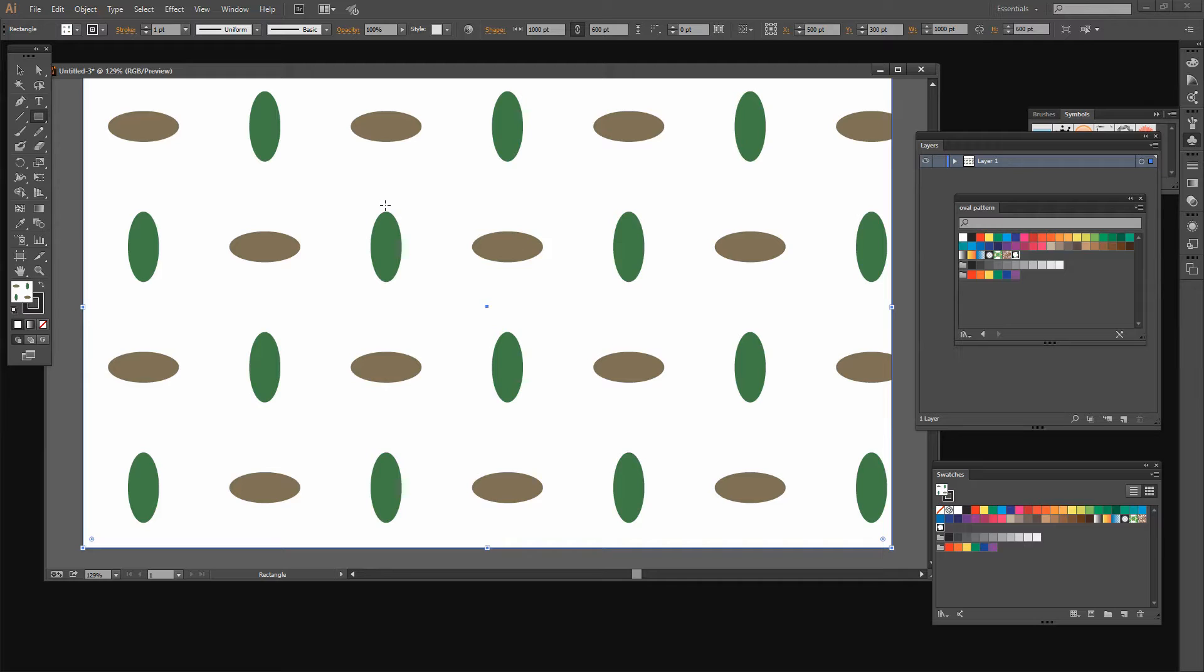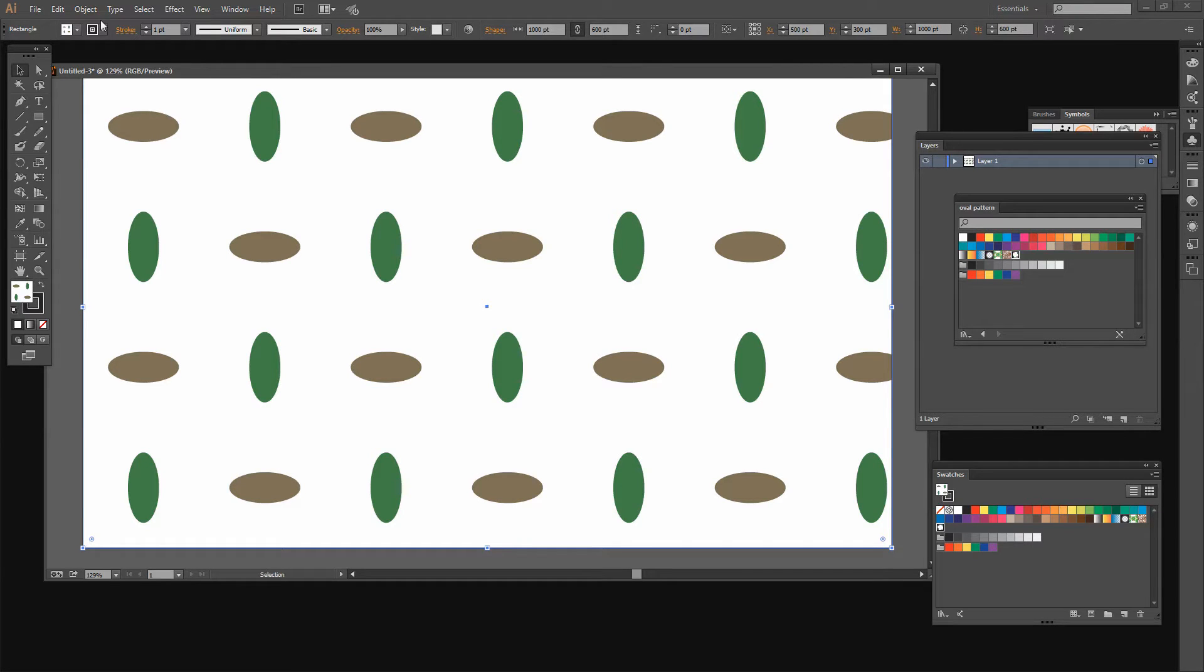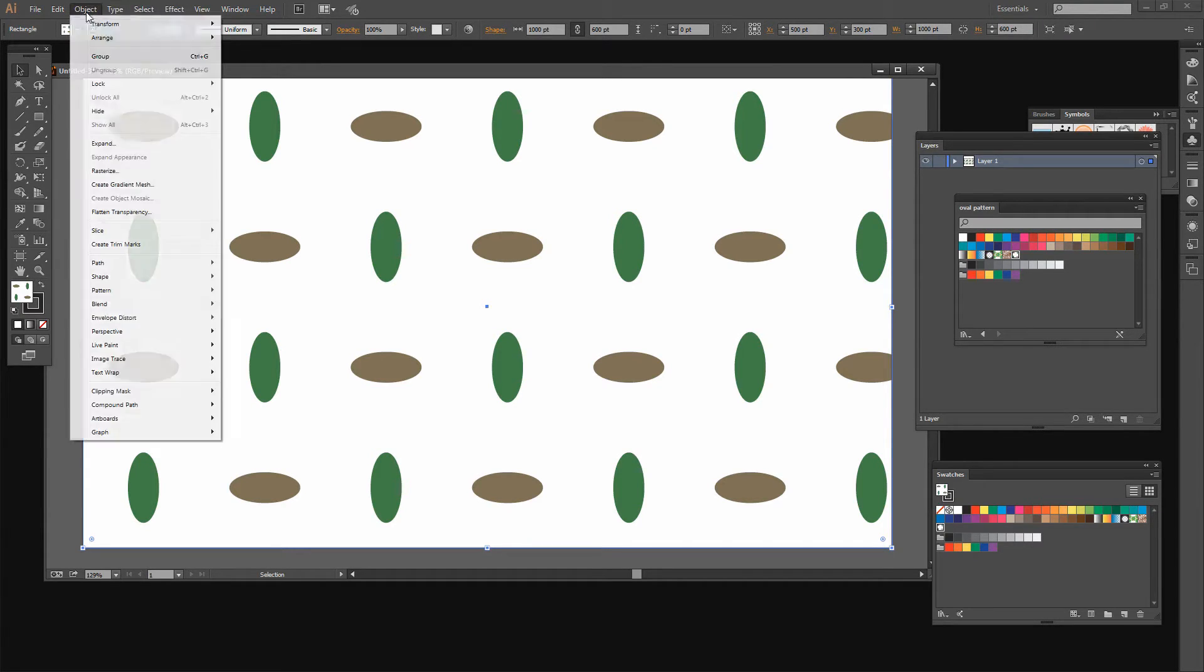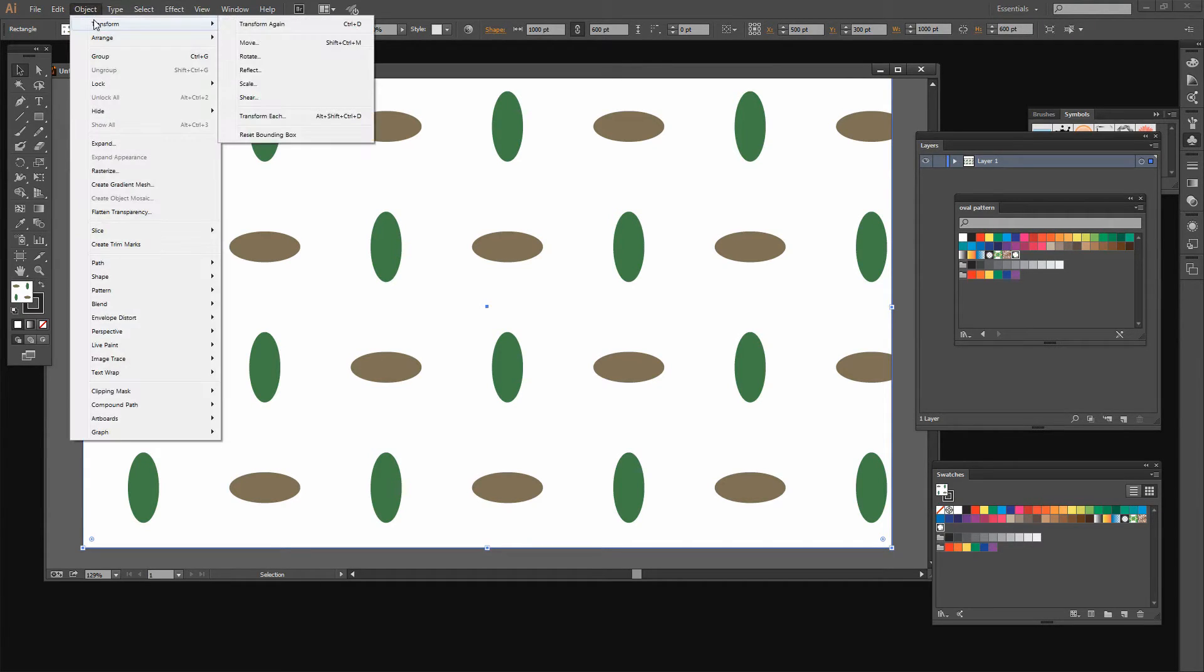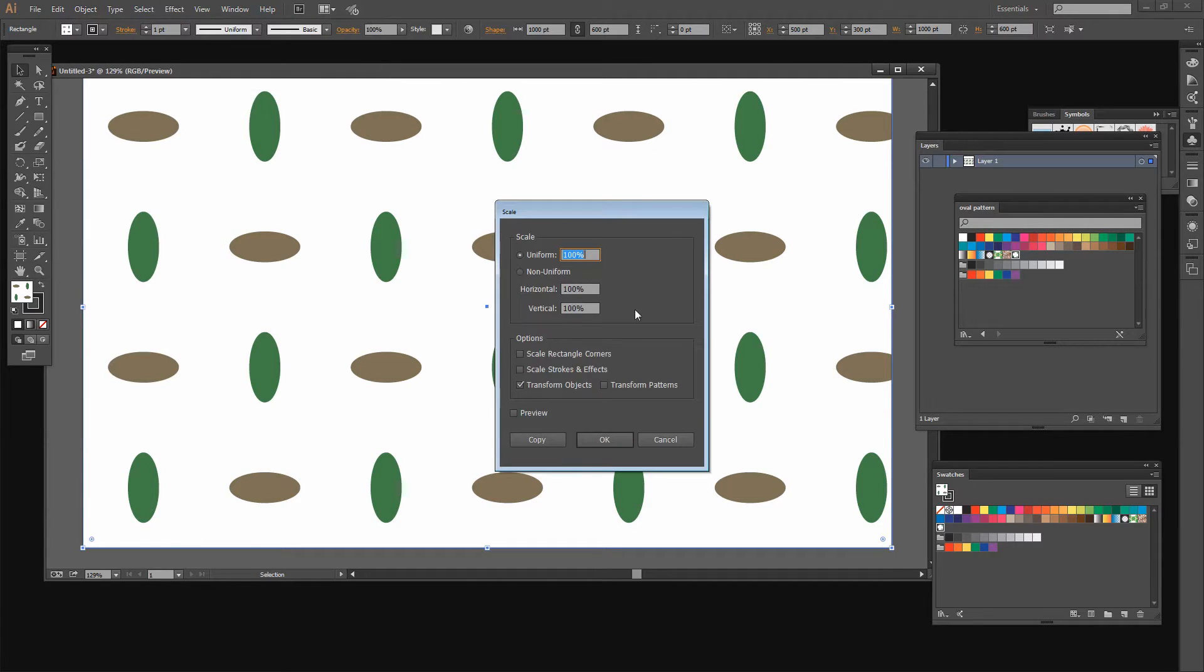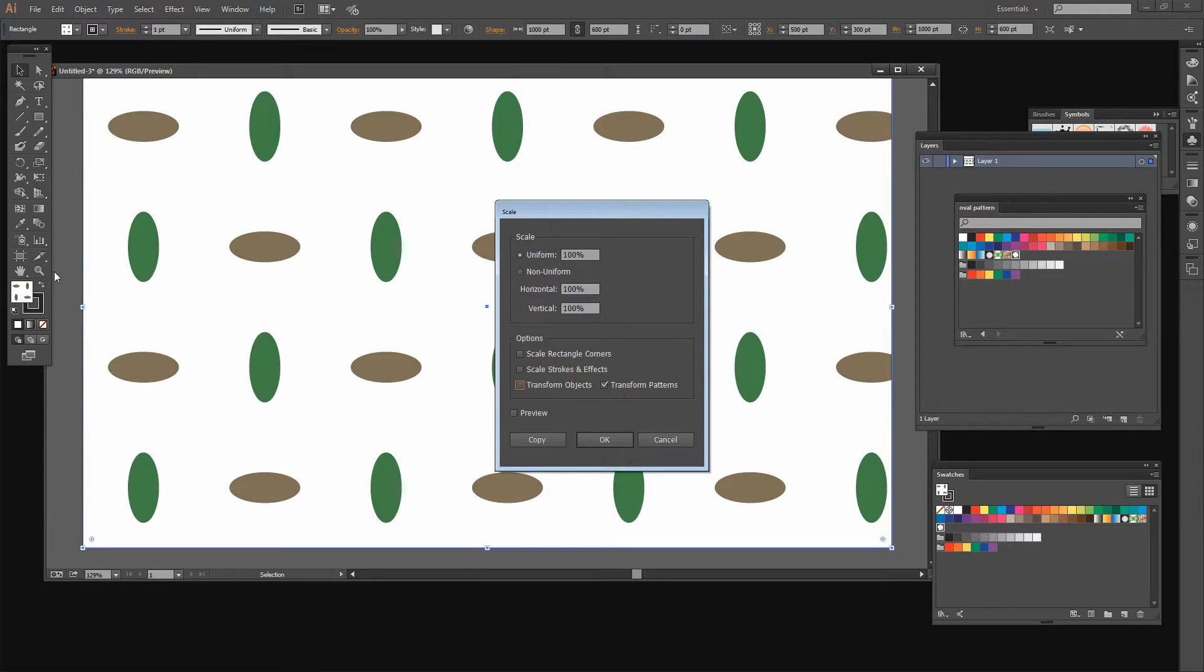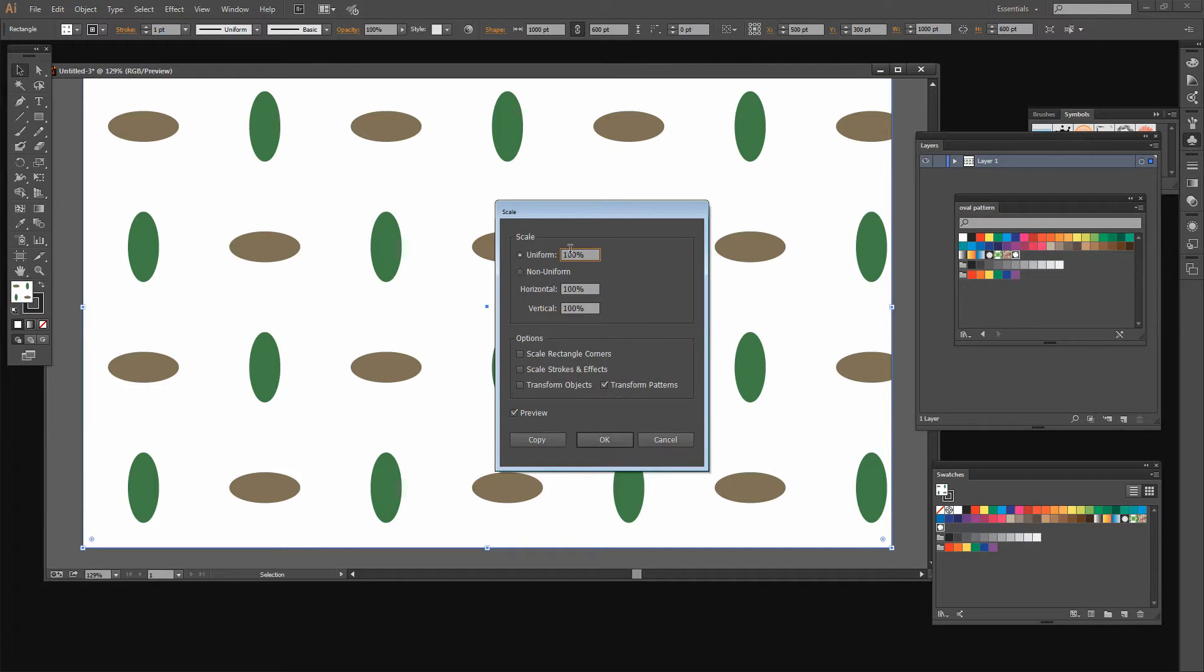Now if we want to, for example, fill in the background of a document using this pattern and we want smaller shapes, that's easy too. With the rectangle selected I'm going to choose Object, then Transform, and we're going to choose Scale. We don't want to scale the object because we want the rectangle to stay consistent in size, but we do want to transform the pattern. And we would like to see things as we do so.